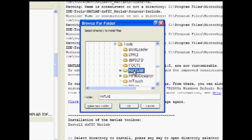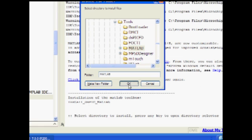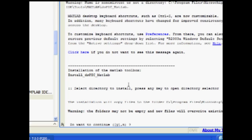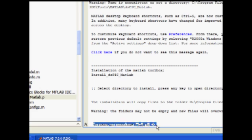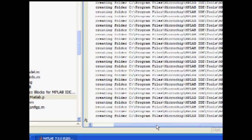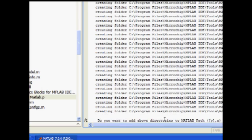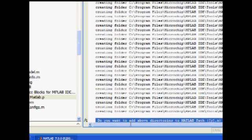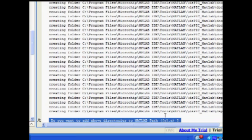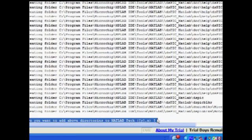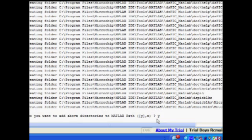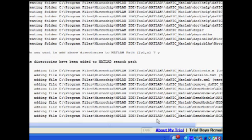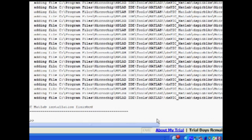Now, simply follow the prompts in the MATLAB command window.